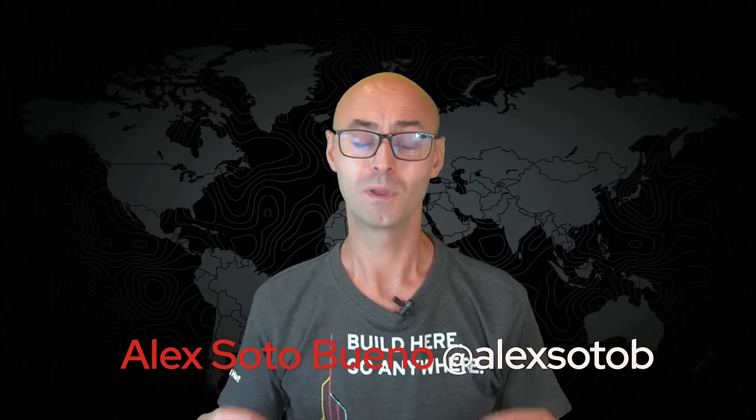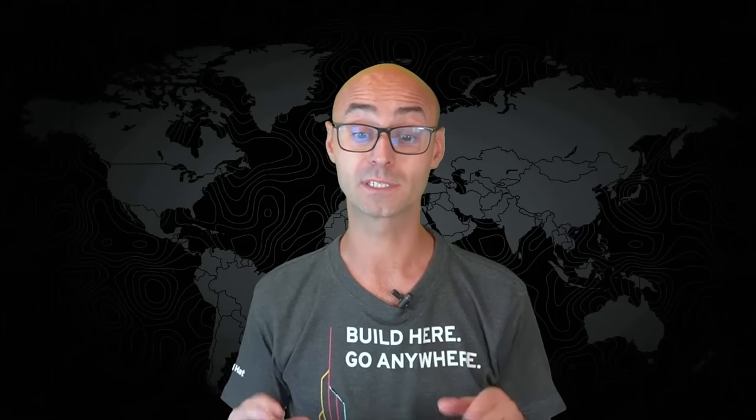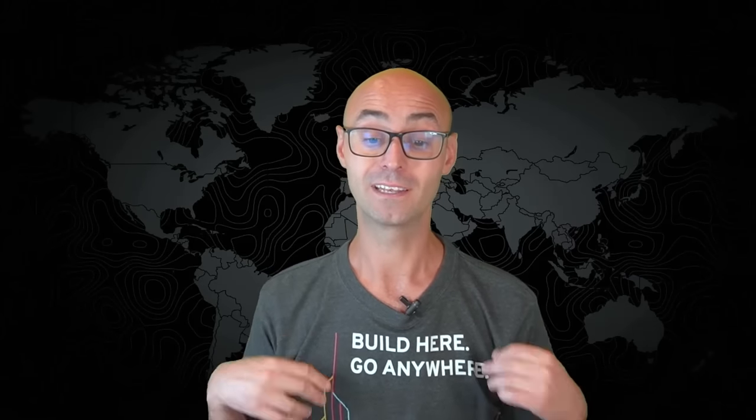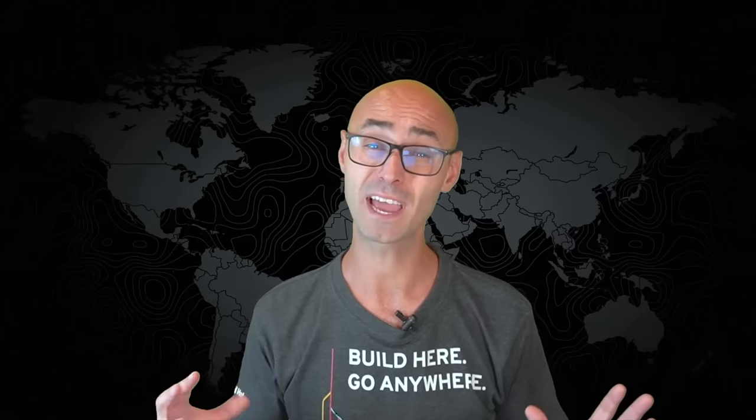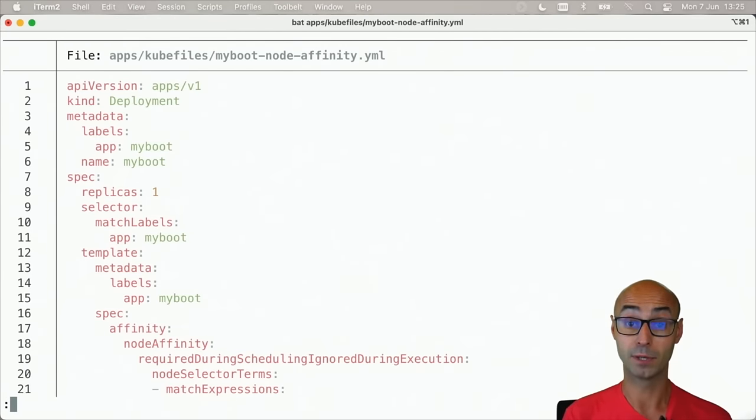What is affinity? We've seen taints to avoid scheduling certain pods on certain nodes in the previous video. Affinity is the opposite - it lets you define some kind of affinity between pods and nodes.